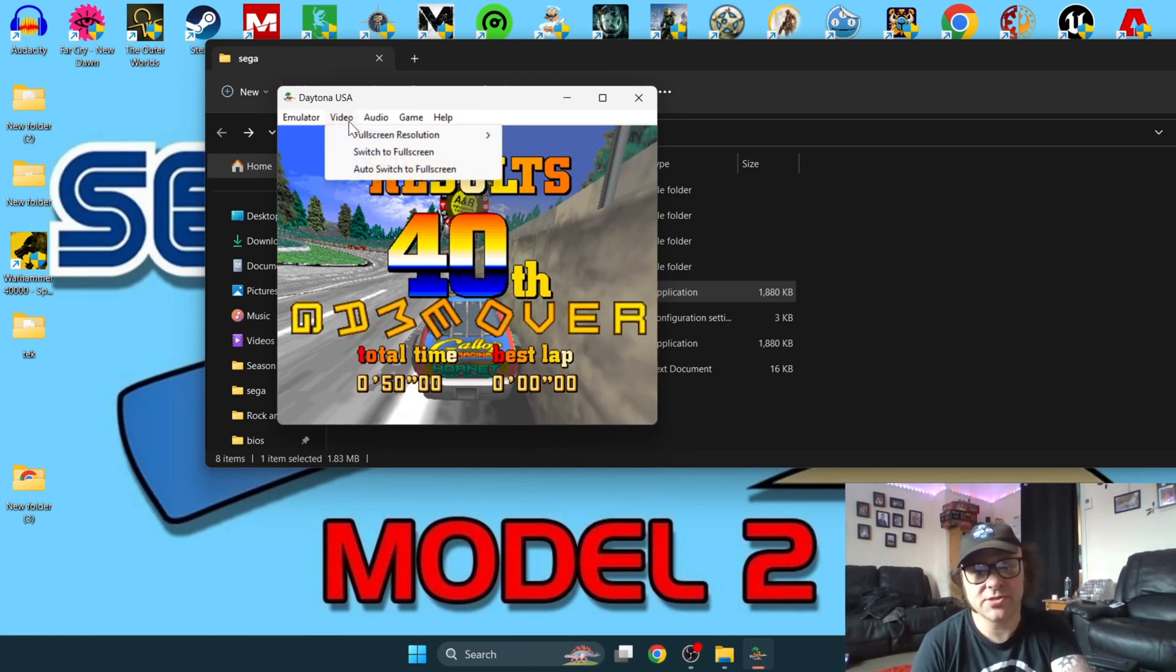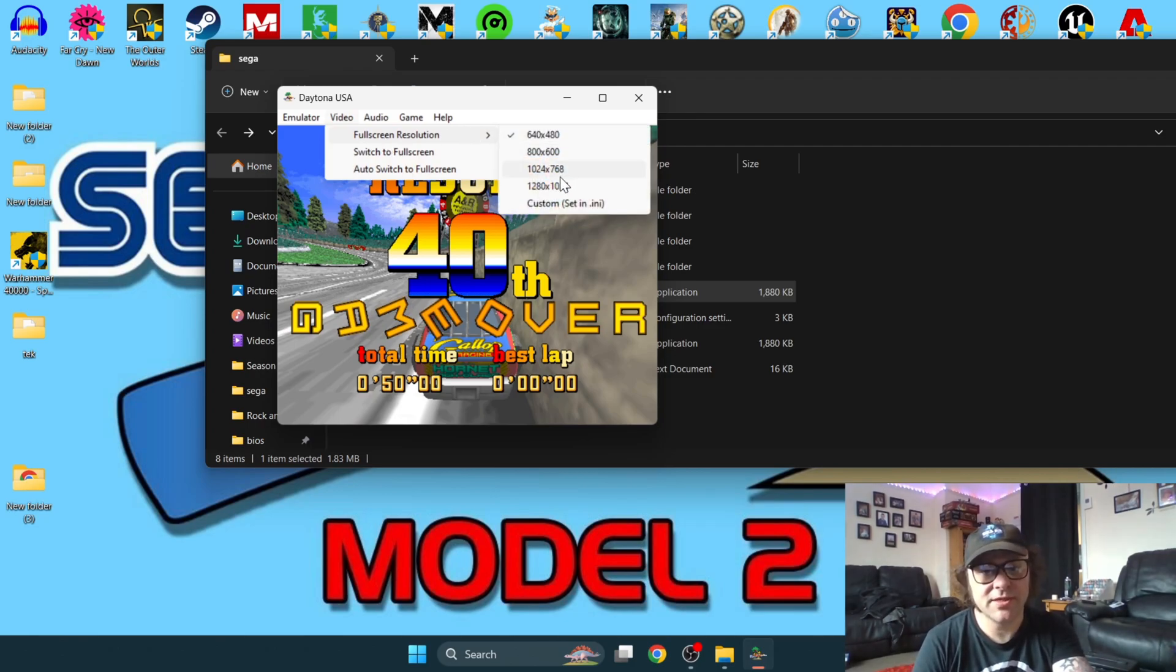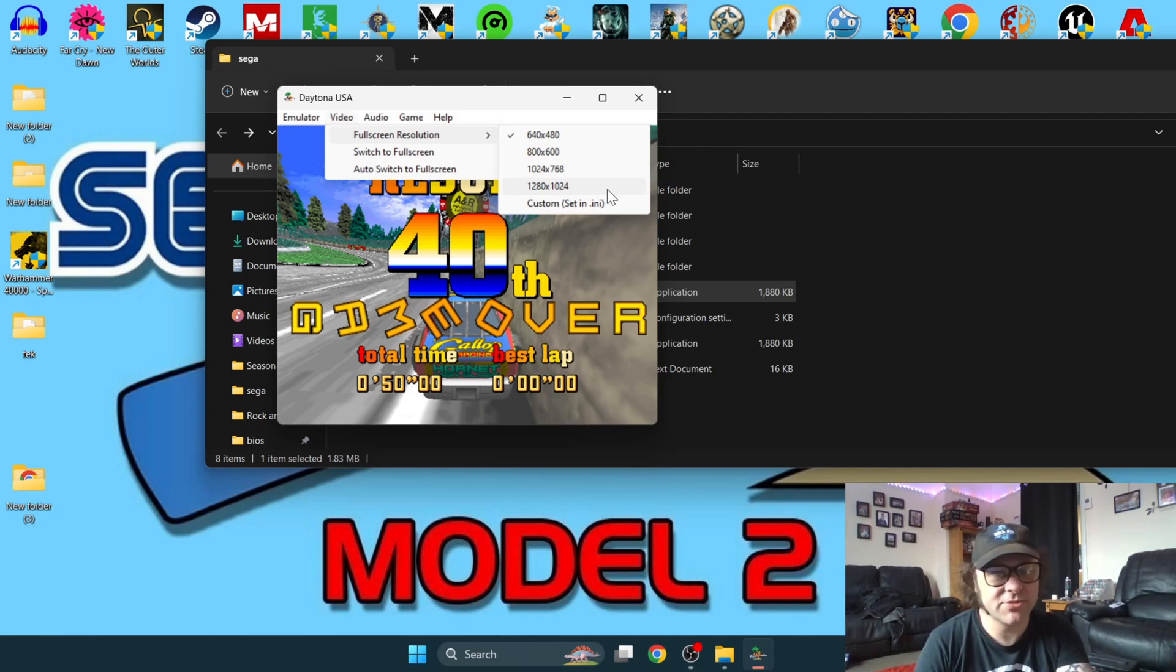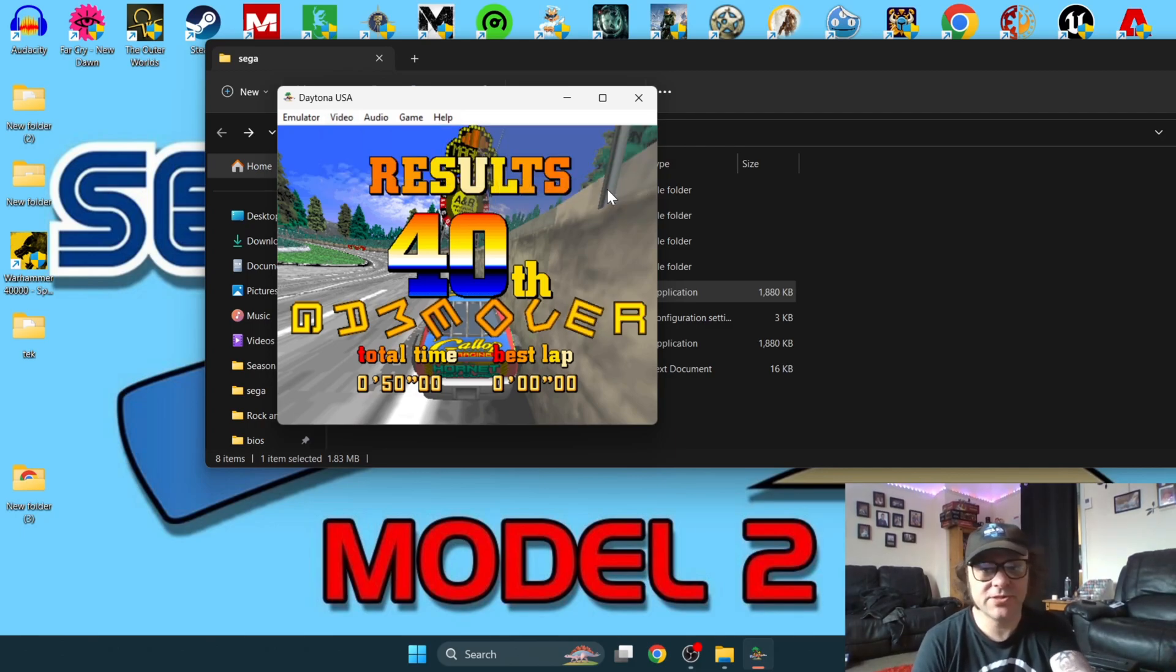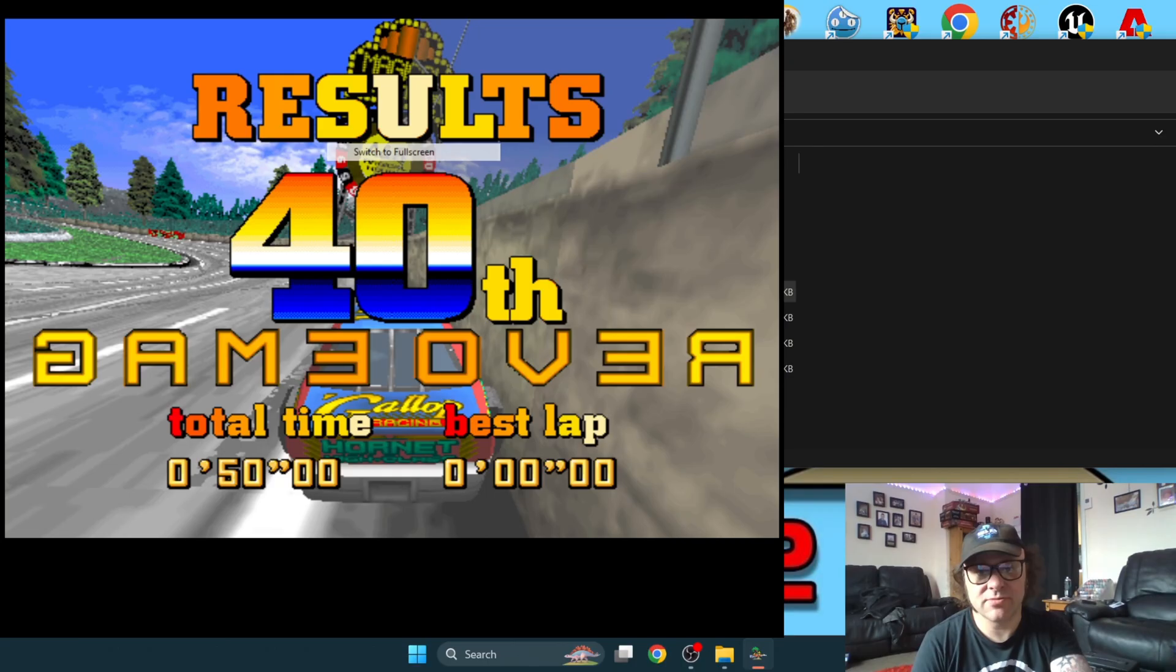In order to get full screen from this, I'm going to go to video. You've got different options there for resolutions. I'm going to go down to the best resolution this one offers and then switch to full screen. And there we go.